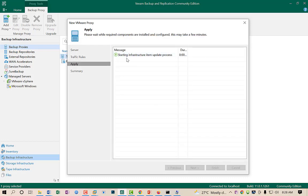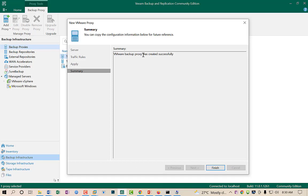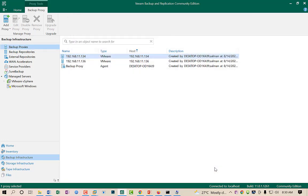It will start processing and adding services in my Veeam infrastructure. I will pause the video and resume when the process finishes. As you can see, the Veeam backup server was created successfully. I click Finish.